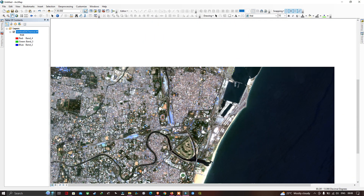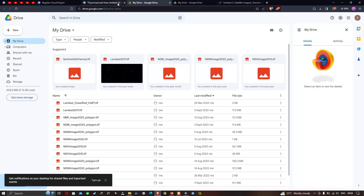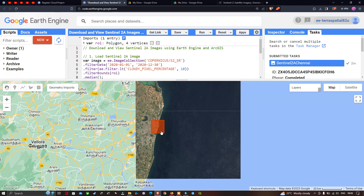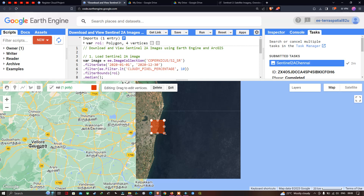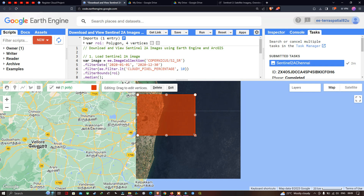Going back to Earth Engine — we are exporting only this part of the study region. Suppose you want to export a larger area: click the ROI and drag to select a bigger boundary. Keep in mind that as the ROI size increases, the download file size also increases.